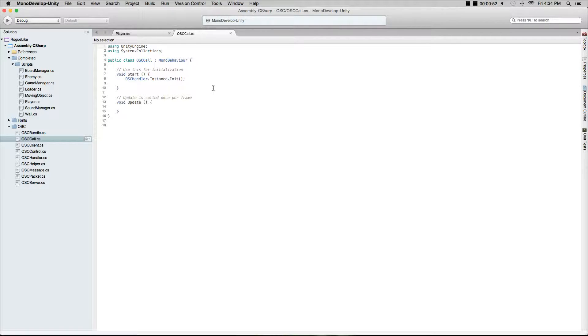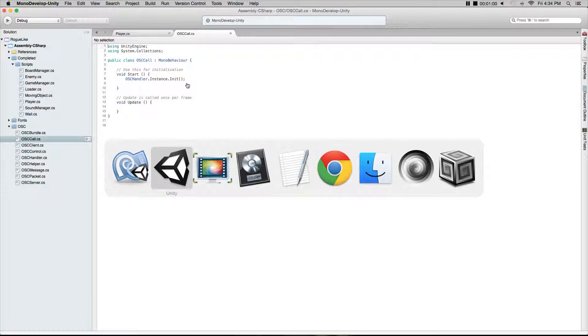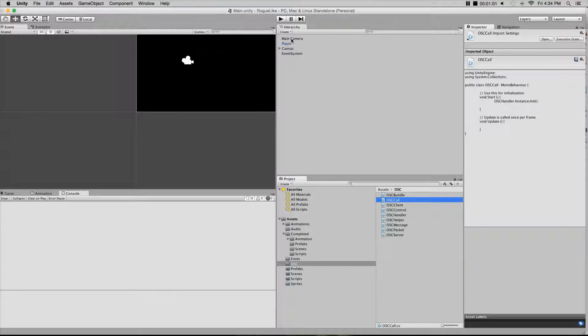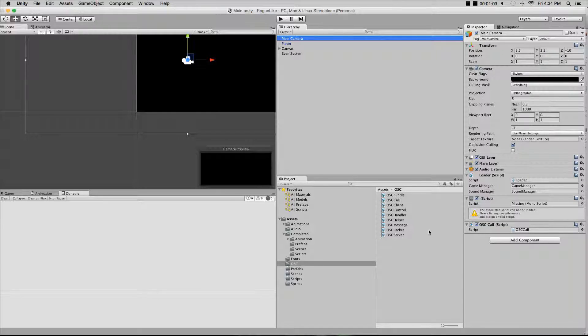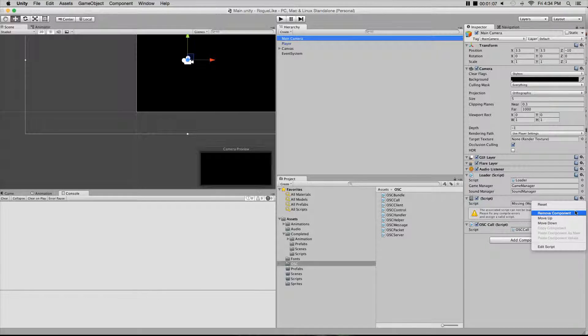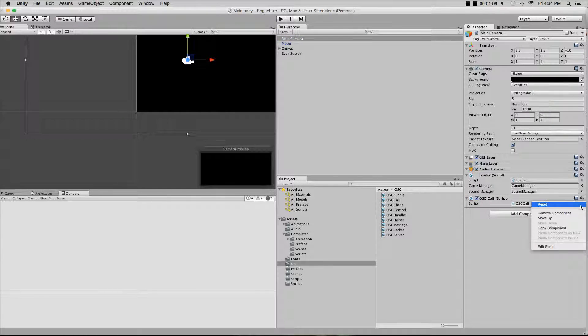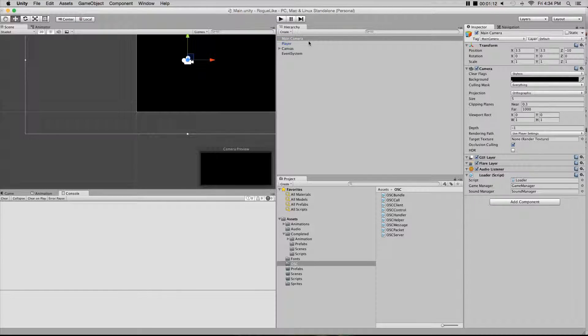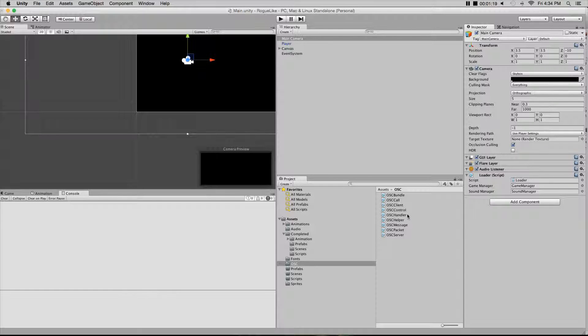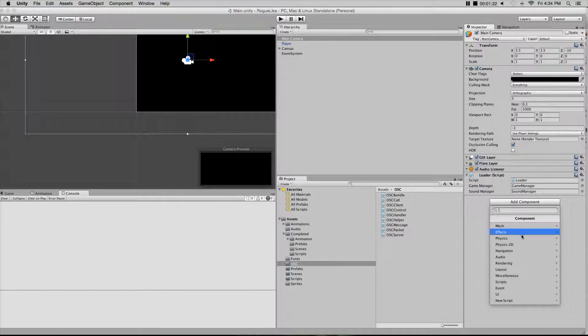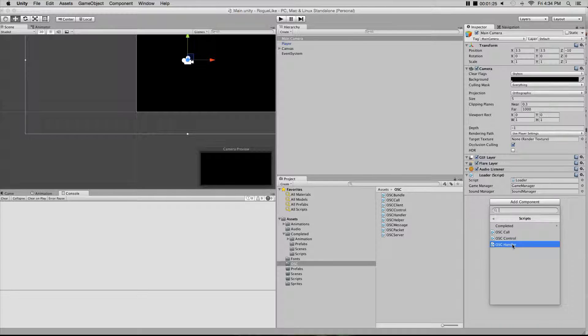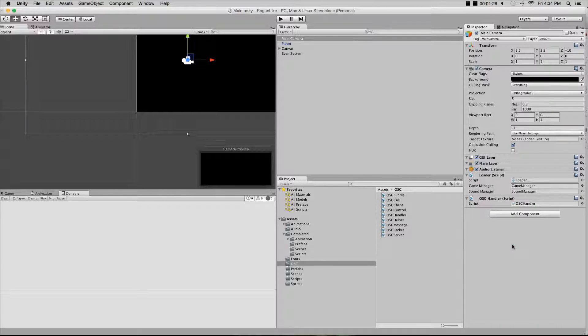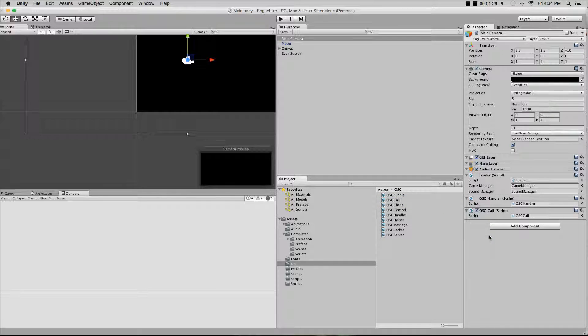We're going to have to attach this to something that's going to be there the entire game, and that's going to be the main camera. In the main camera in the hierarchy window, click on that. We have to attach the OSC call and the OSC handler. To do that, you can either click add component, go to scripts, and select OSC handler, or you can drag it here like we did with the OSC call. Now we have the OSC handler and OSC call attached to our main camera.